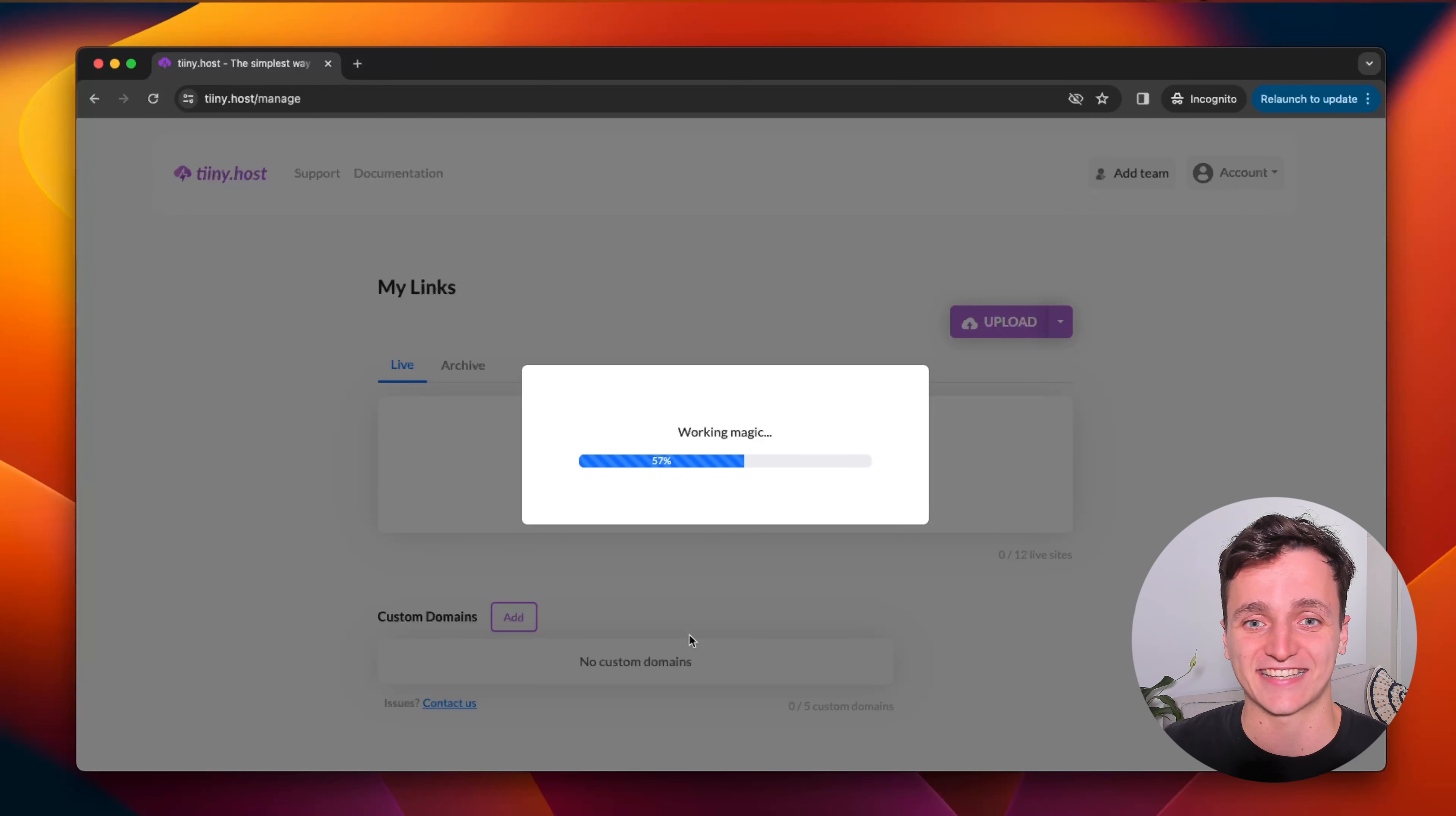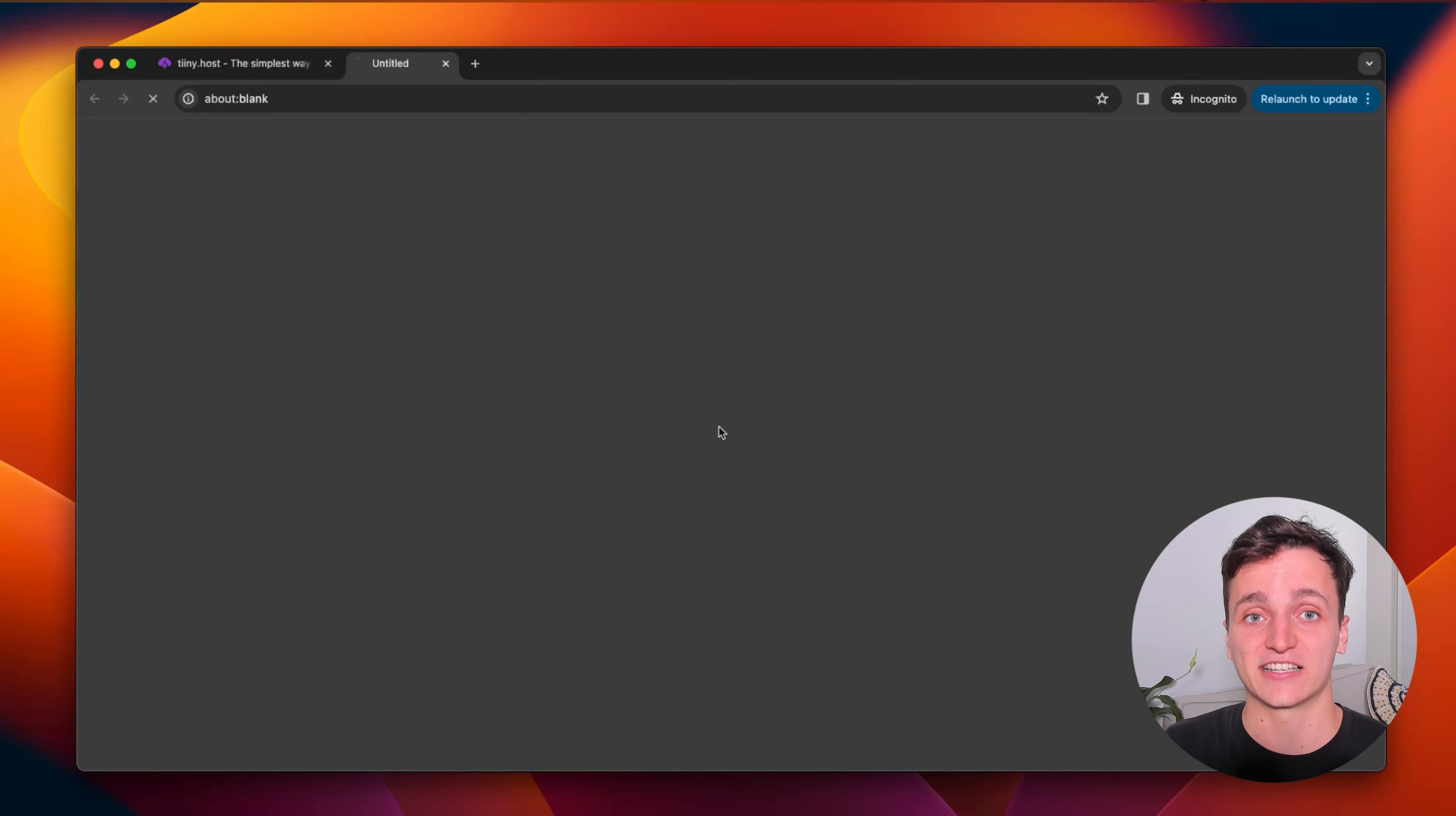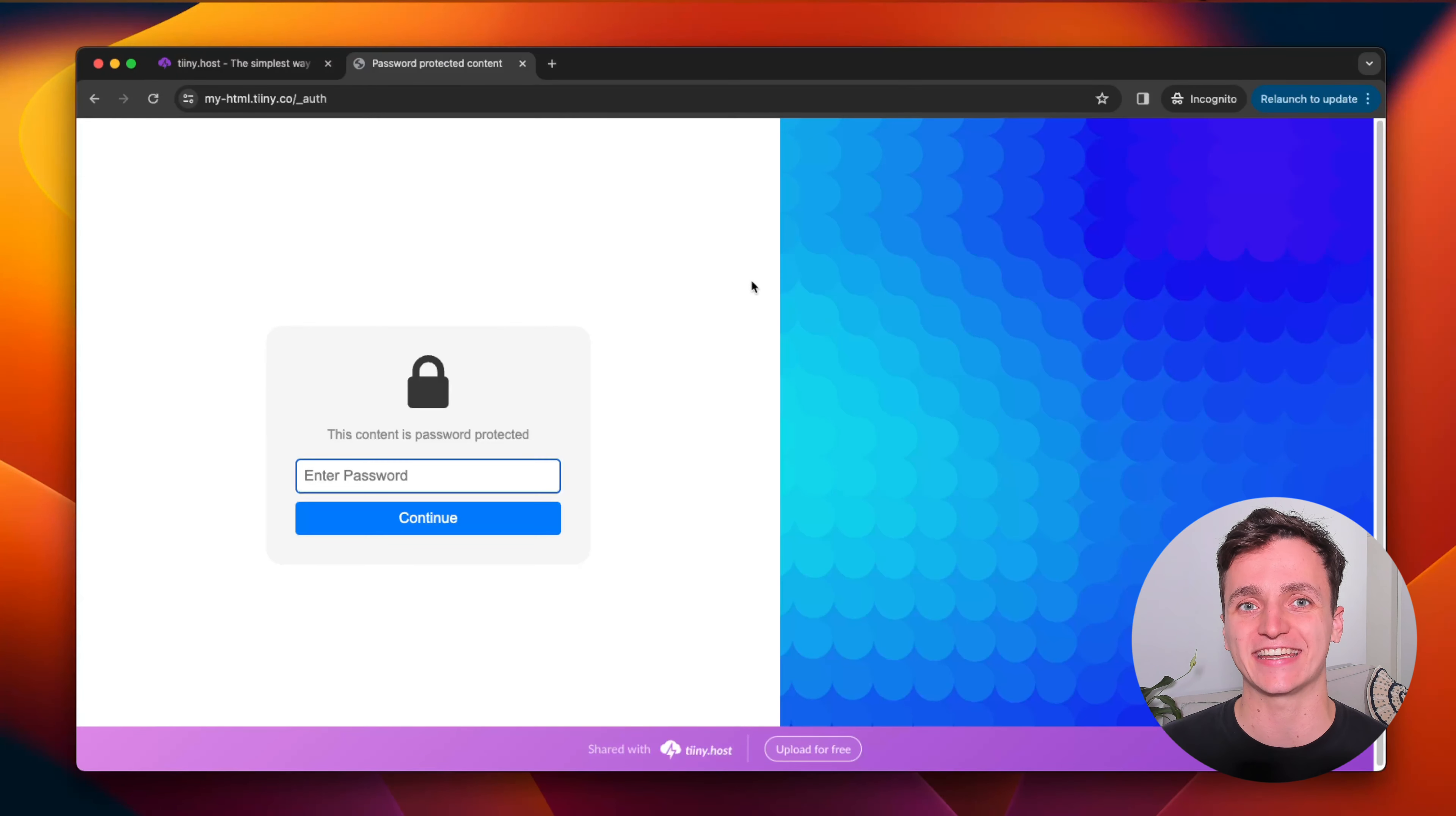Again, this doesn't take long at all. Here's our link. Let's follow that. And here's our website.